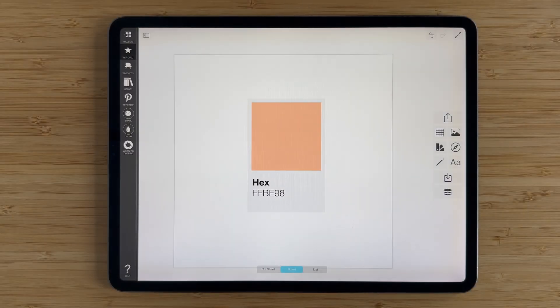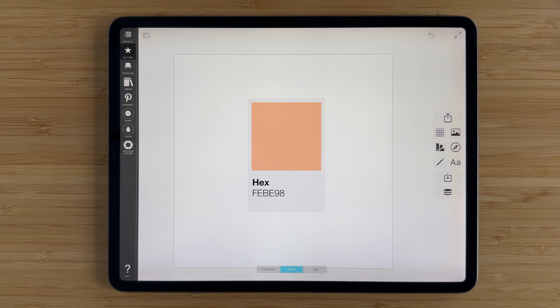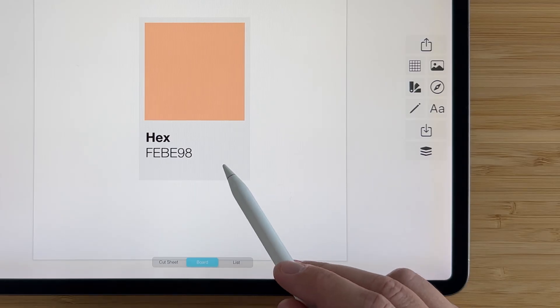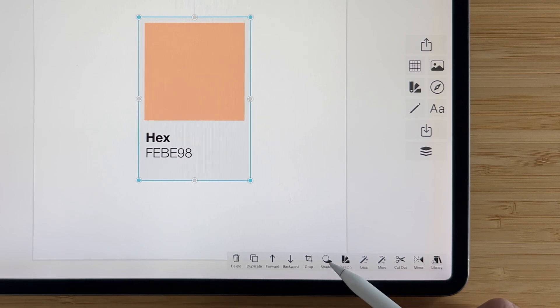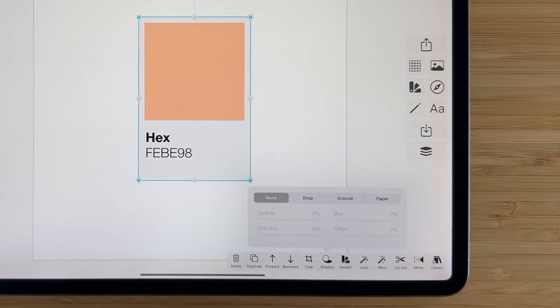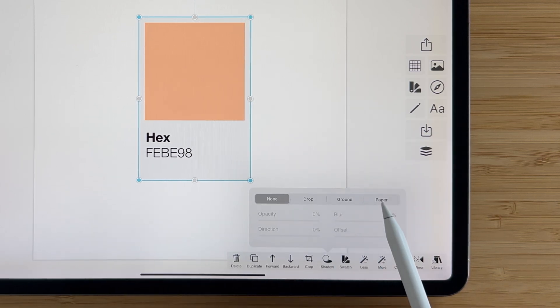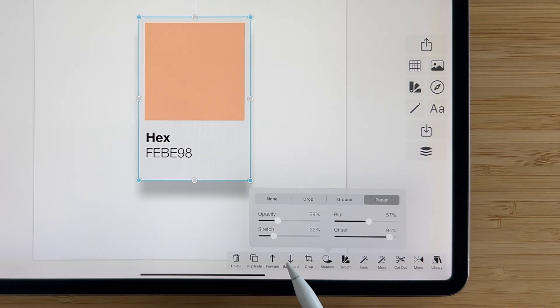Paper shadows offer another way to add some realistic depth to your board, especially for color swatches. Again, tap your color swatch or any image, tap shadow down on the bottom, and this time we're going to select paper.